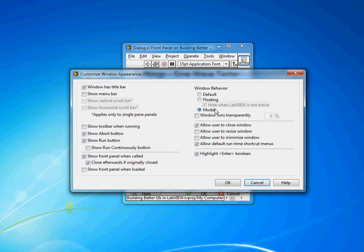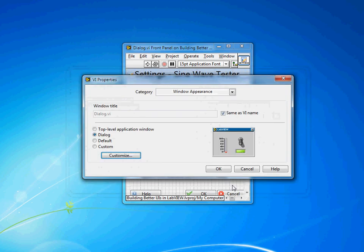Also note that this window is set to be modal which means it will appear on top of any other LabVIEW screens which is what we want in this case. So I'll hit OK there.